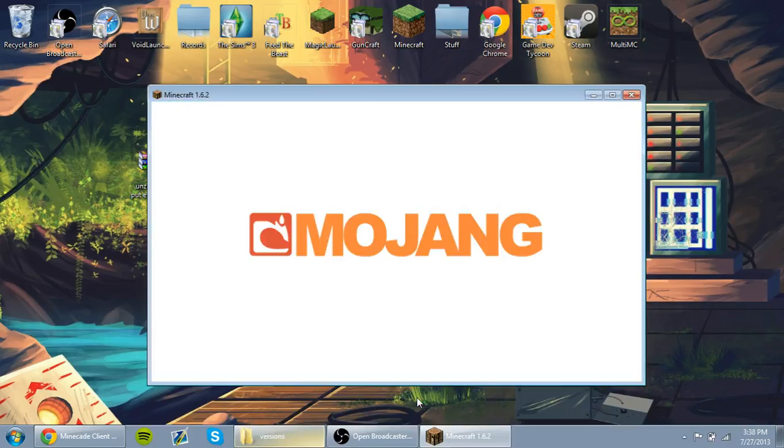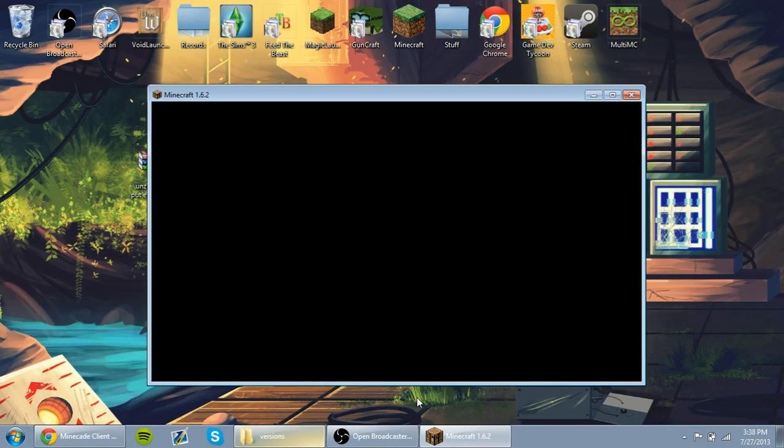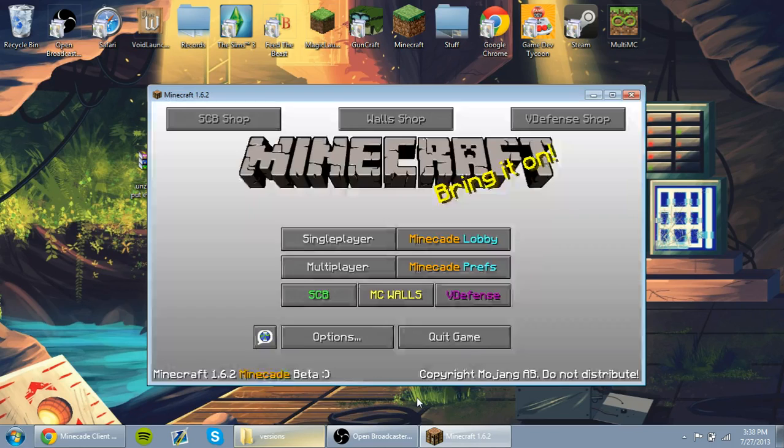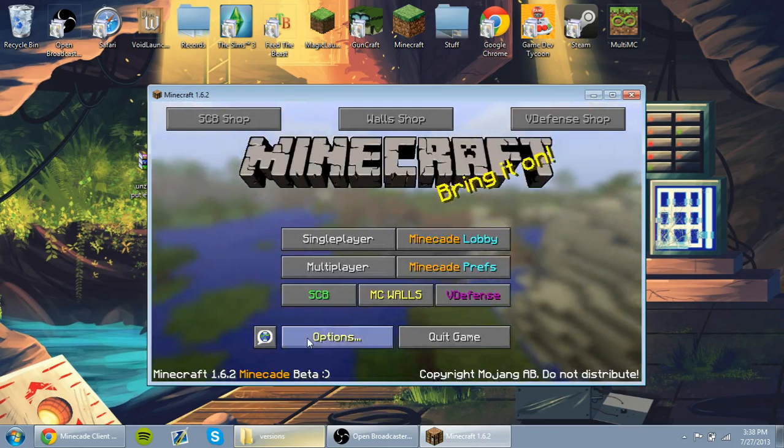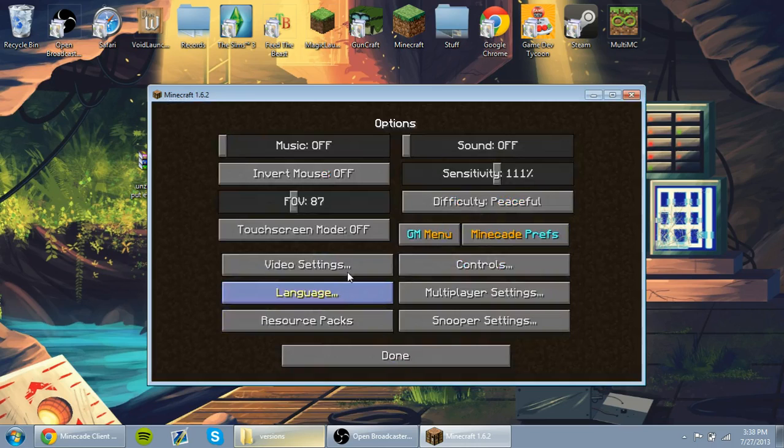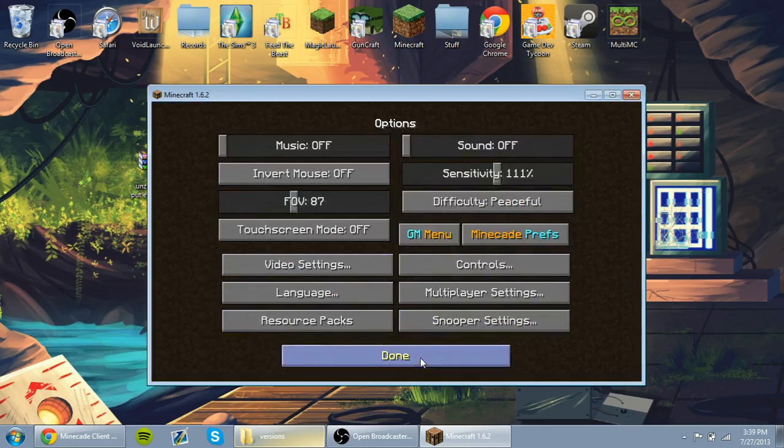If you just wanted the mod, you didn't need to install OptiFine. And once Minecraft opens, you'll have the Minecade mod and OptiFine.